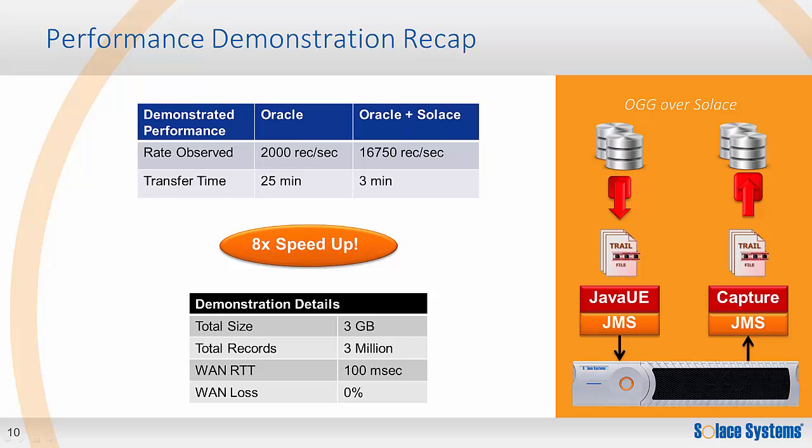Having seen both demonstrations, let's just summarize what was shown. Given a WAN with a round trip time of 100 milliseconds and no loss, the goal was to transfer trail files totaling three gigabytes and three million records across the WAN to the destination site. For standard GoldenGate, the rate observed was 2,000 records per second, giving a total transfer time of around 25 minutes. For Oracle over Solace, the rate observed was 16,750 records per second, with a total transfer time of three minutes. Giving you a speed up of over eight times.